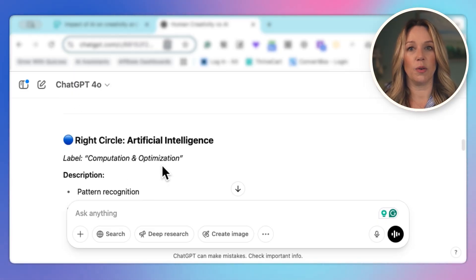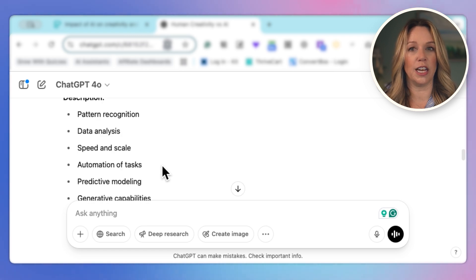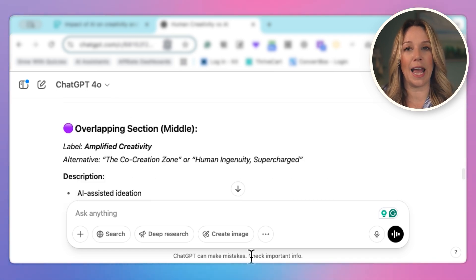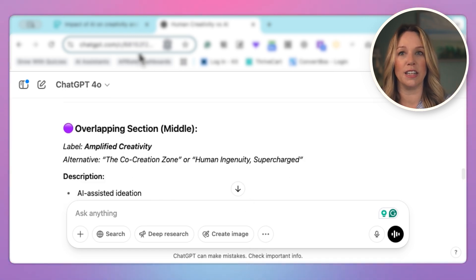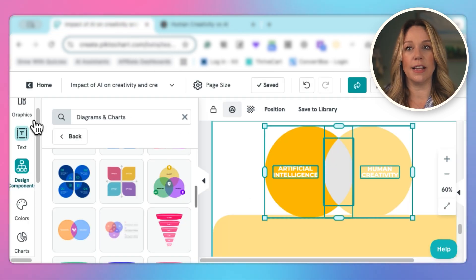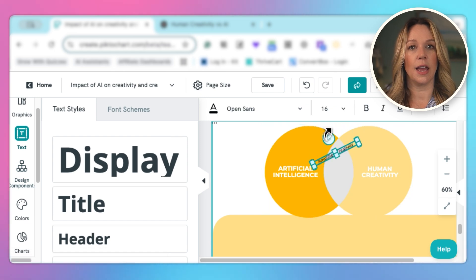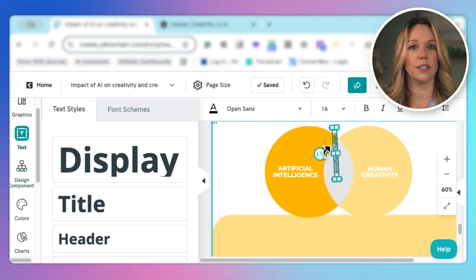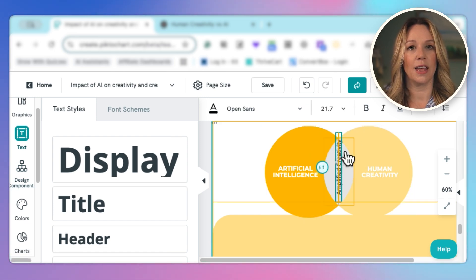Human creativity, the right circle, artificial intelligence, just like we did. And the middle, we're going to say amplified creativity. That's great. So we will add some text and I want that to be on the vertical axis. So I'm going to go ahead and shift that that way.